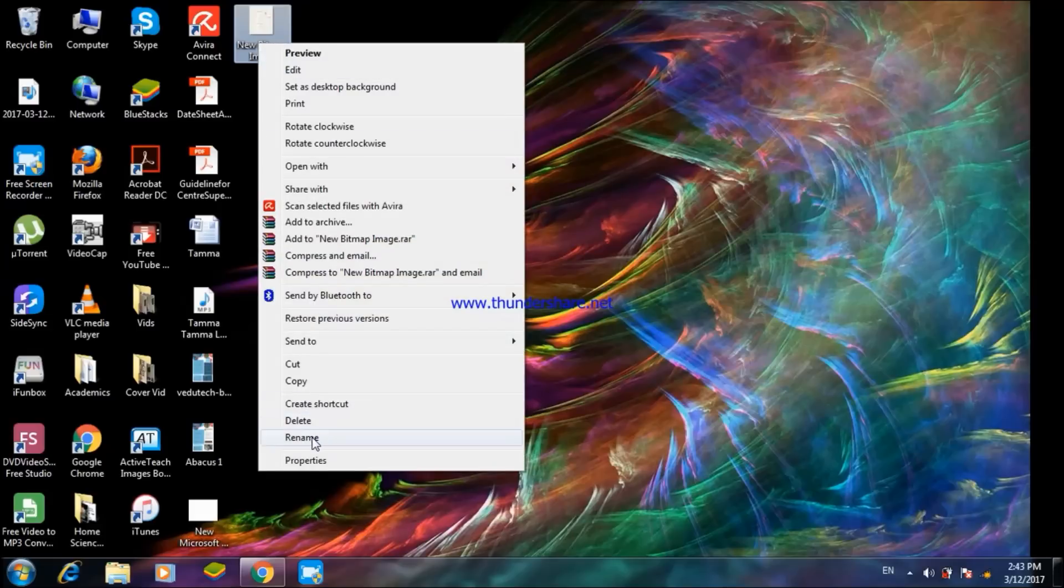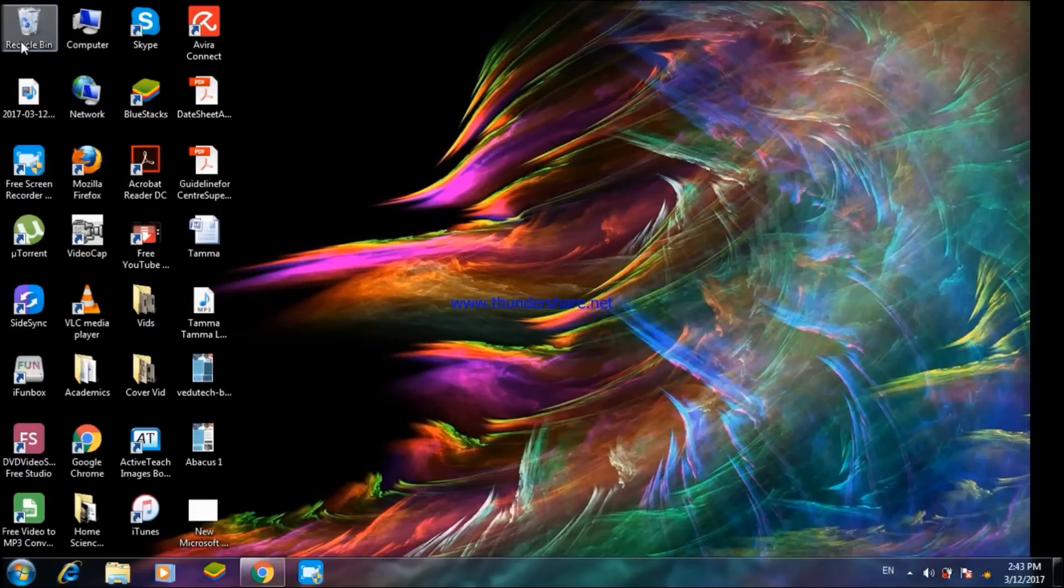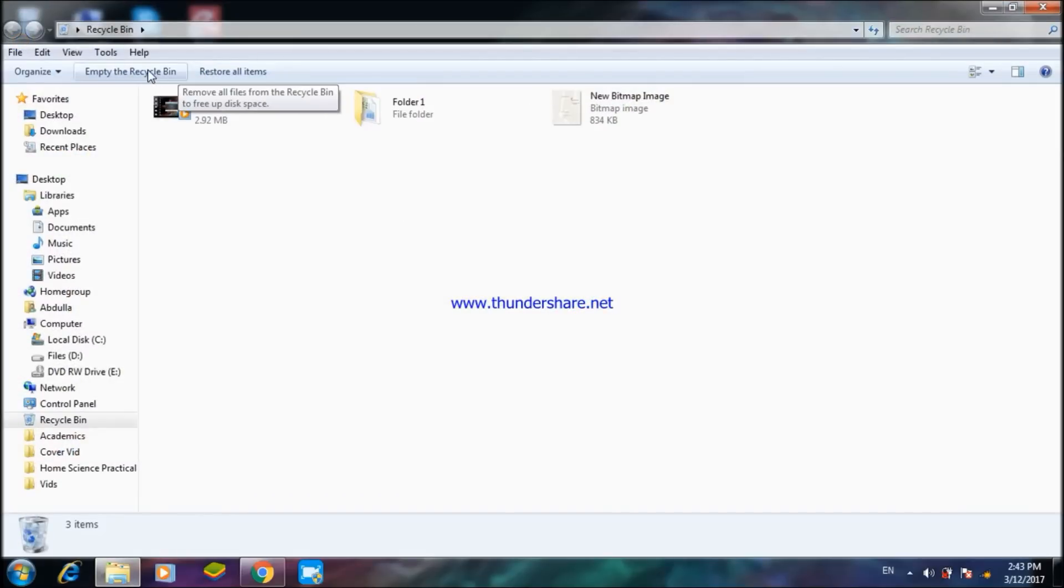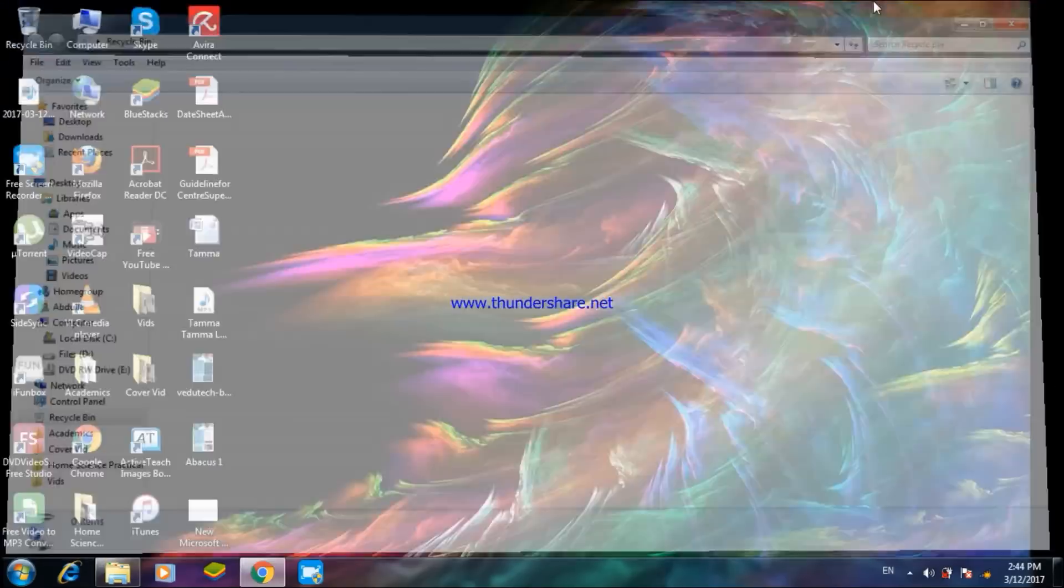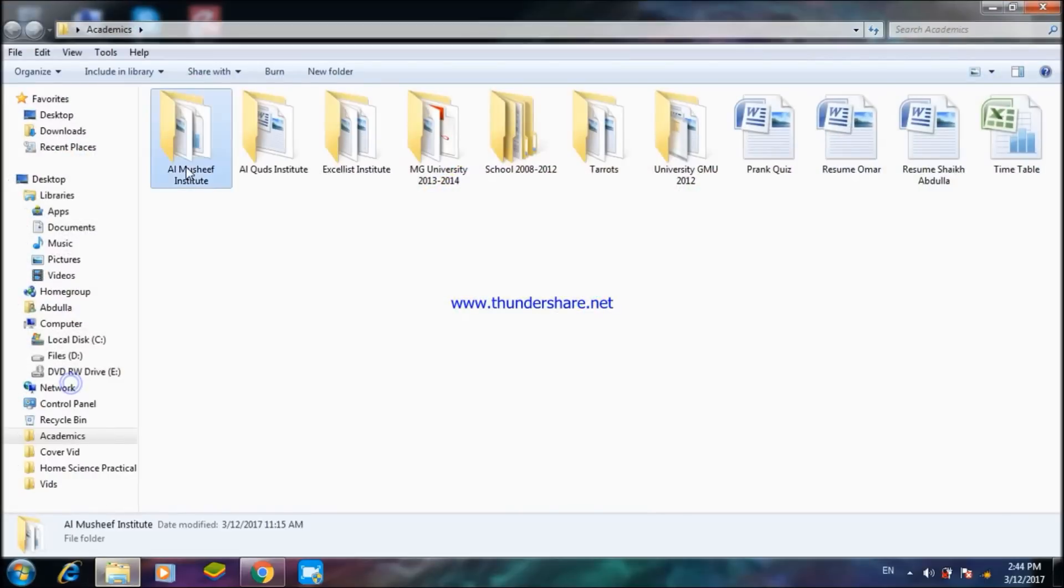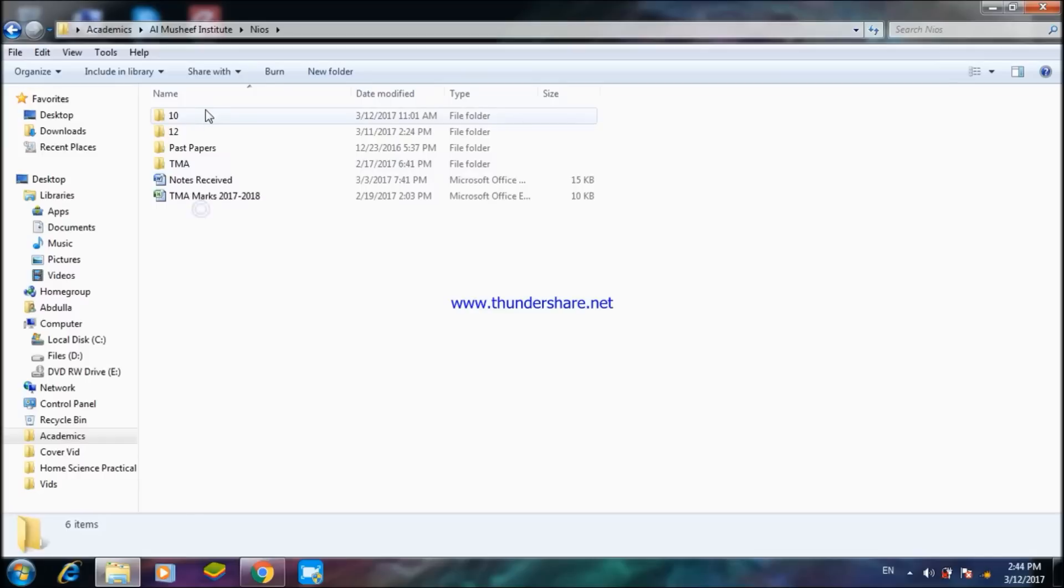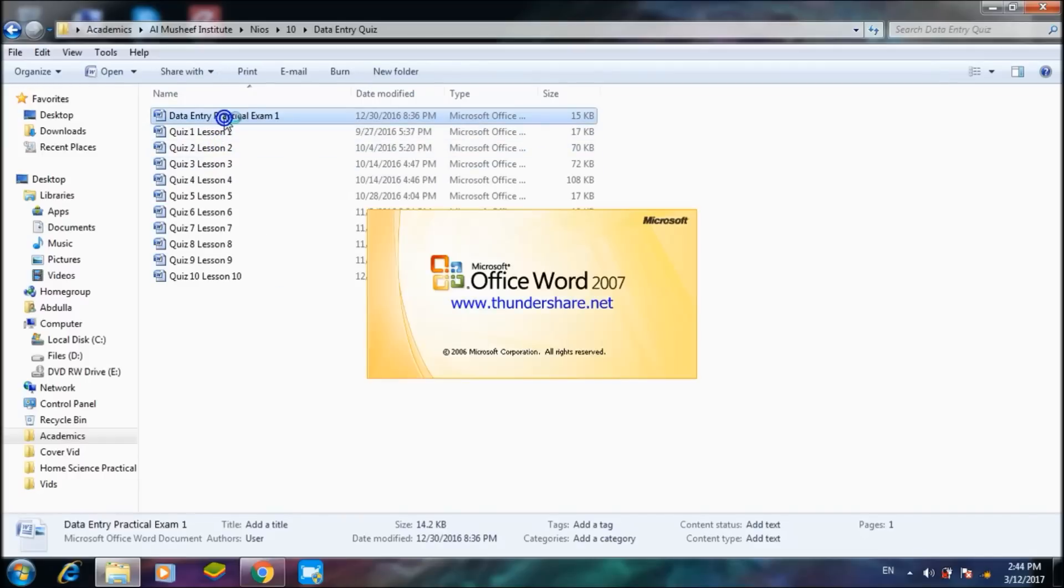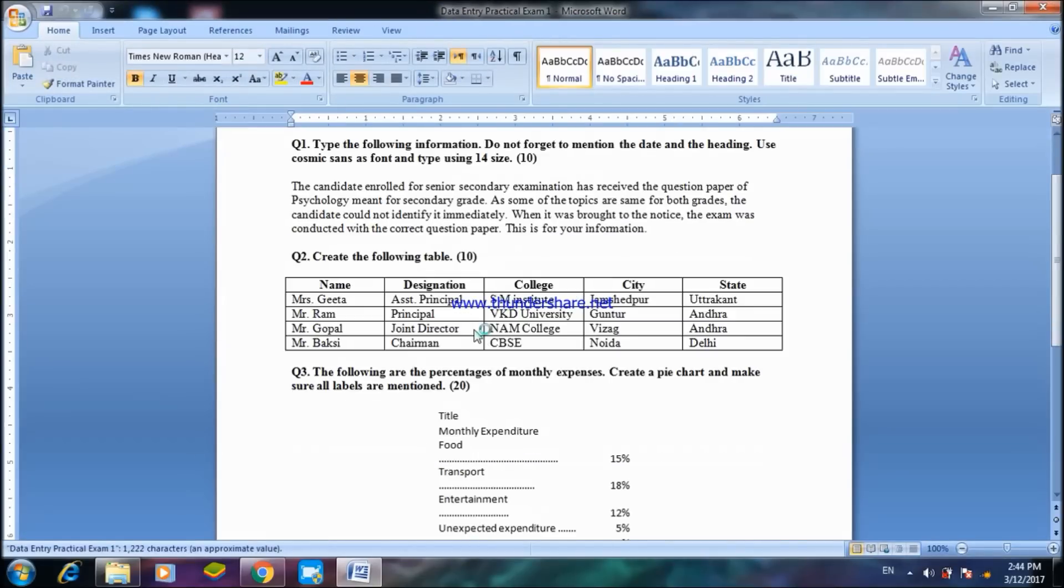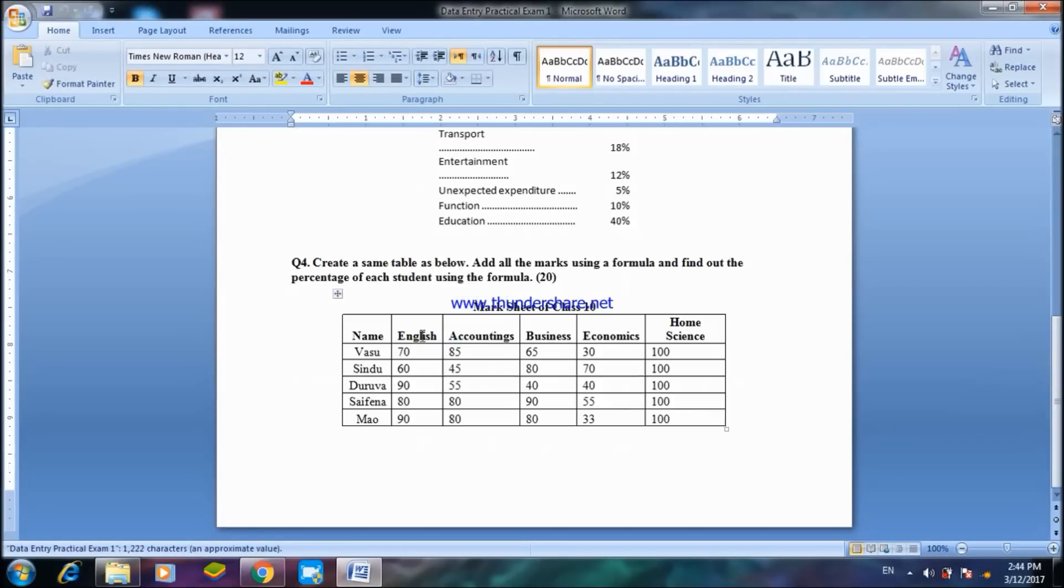Go to the Recycle Bin. You can restore to get it back or you can empty the Recycle Bin to completely delete the folder. Going back to the Microsoft Word file which I had before, Data Entry Practical Exam.